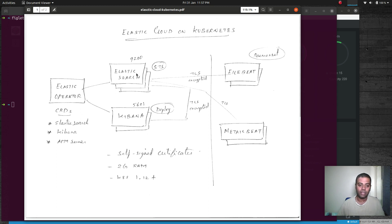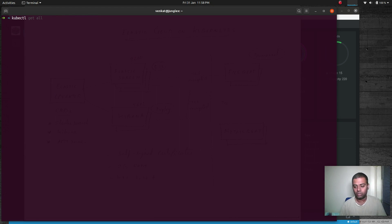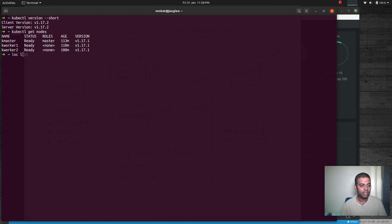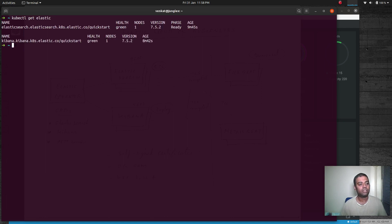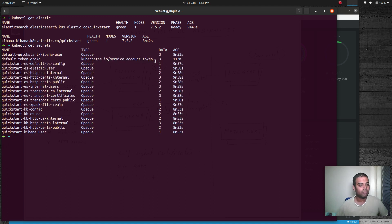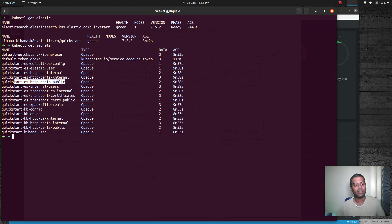My environment is similar to the previous video. Running kubectl version, kubectl get nodes, and lxc list — everything is running in LXC containers. kubectl get elastic shows Elasticsearch and Kibana are healthy and running version 7.5.2. kubectl get secrets shows the secret containing the elastic user password and the certificate secret — quickstart-es-http-certs-public — which contains the certificate we'll copy into the Filebeat container.